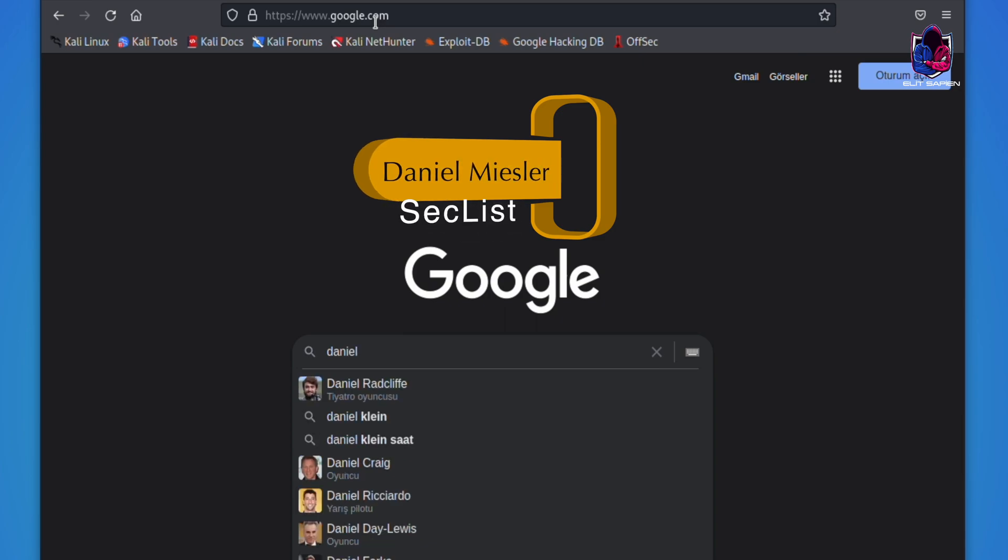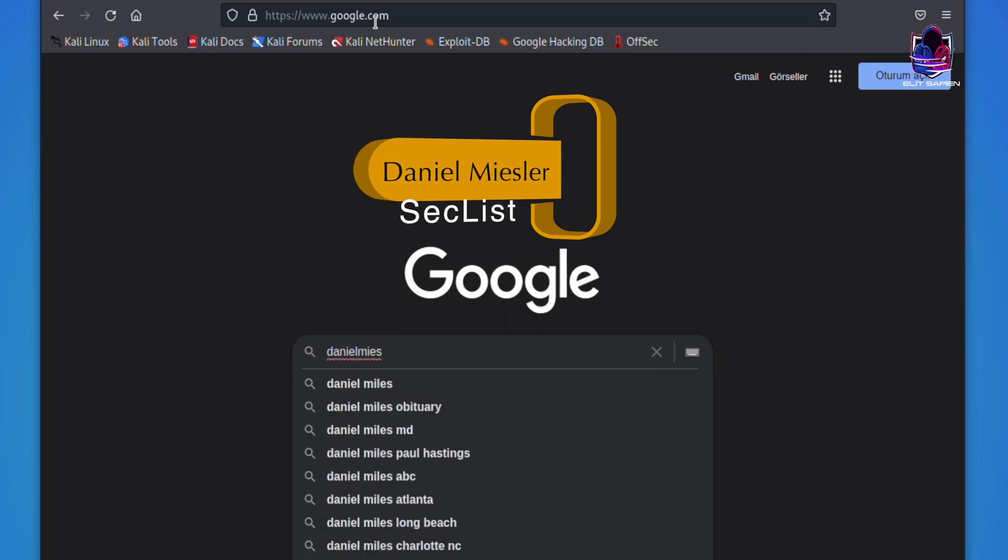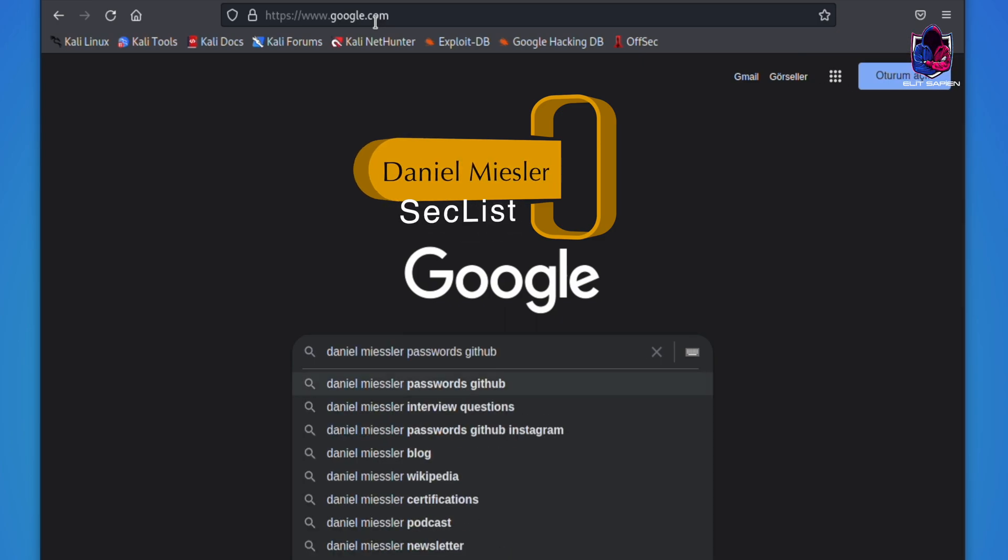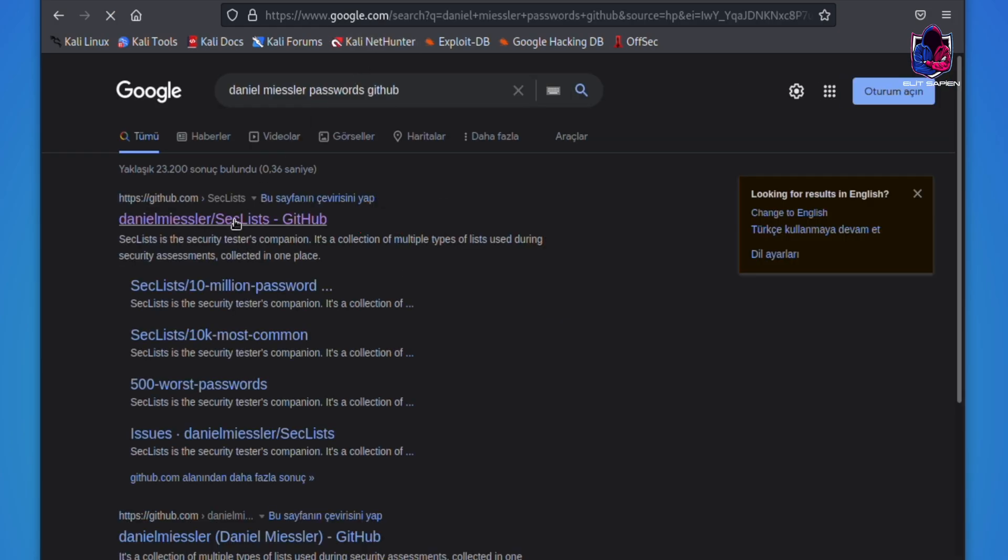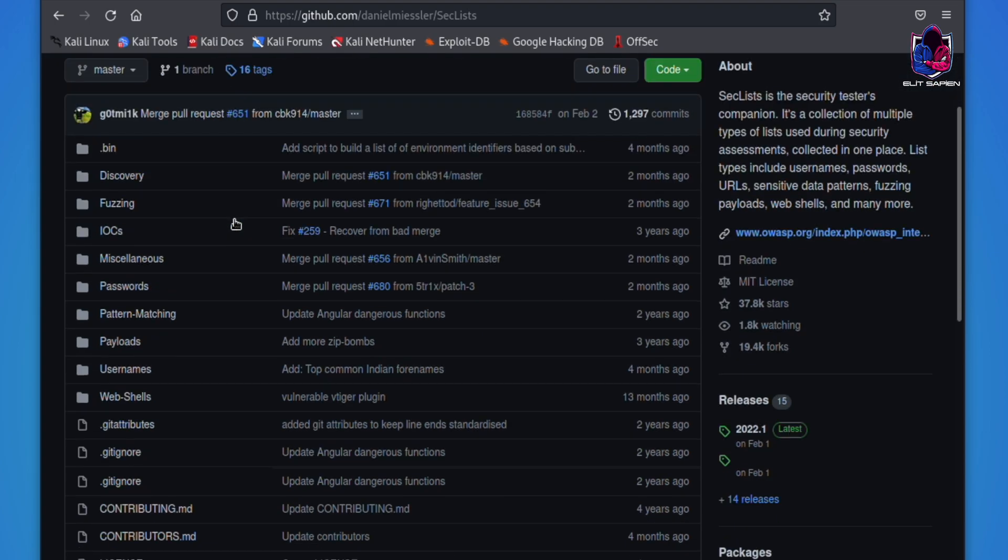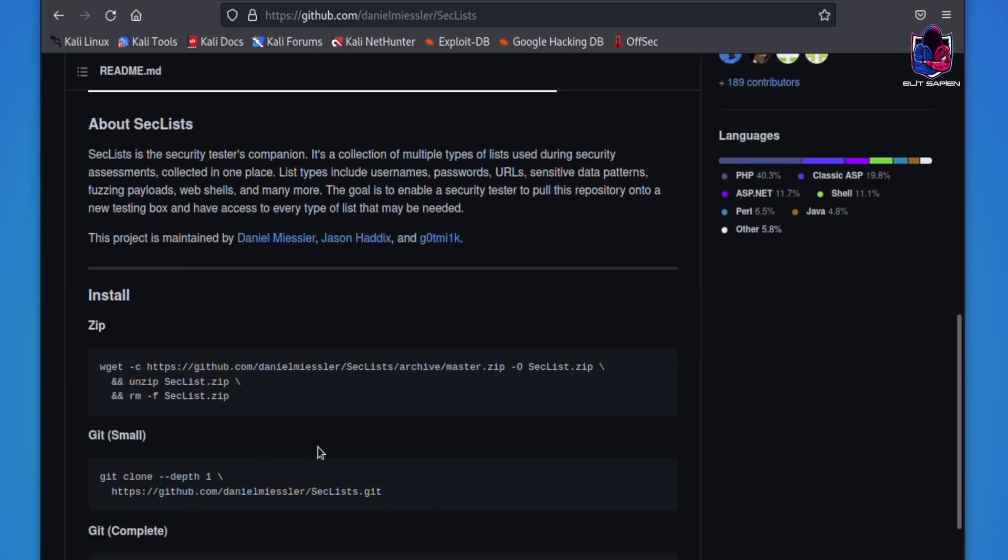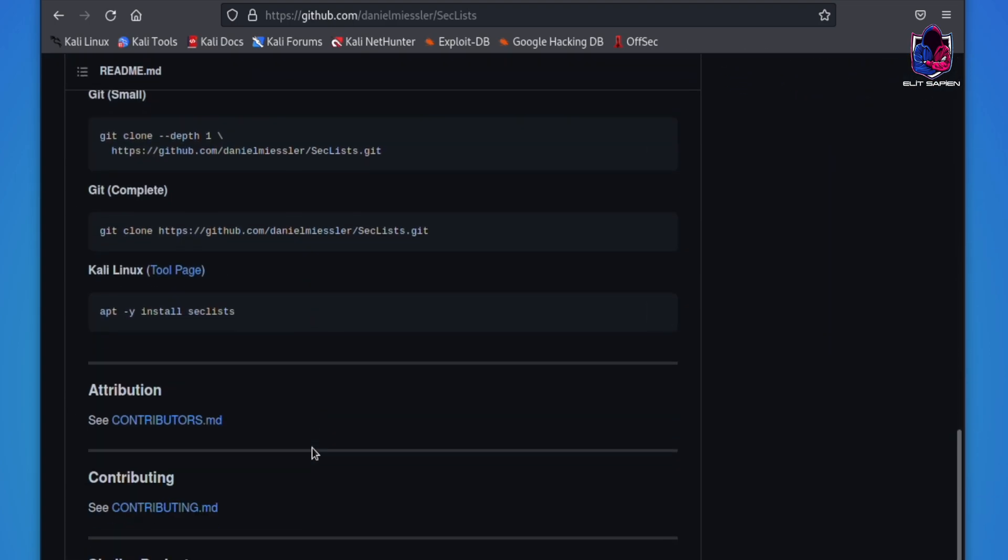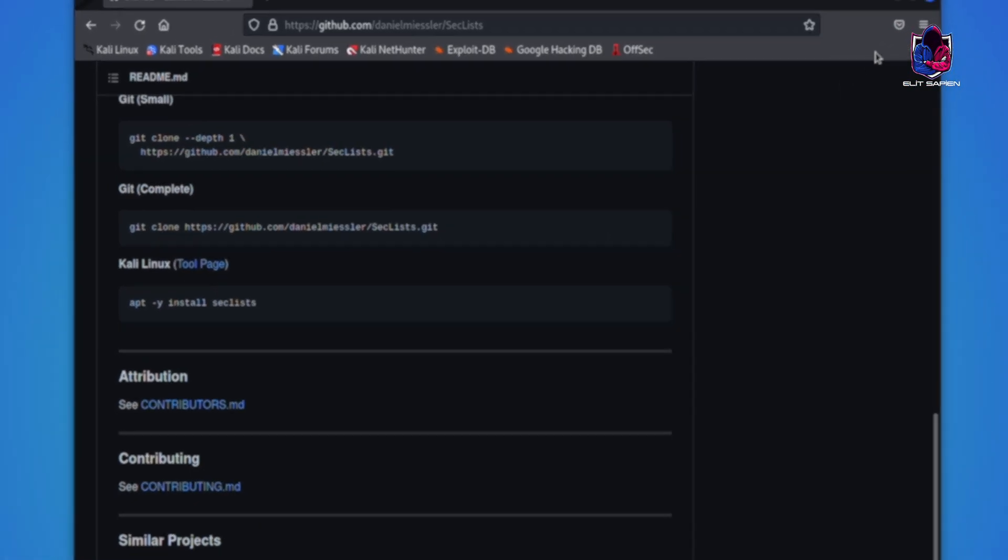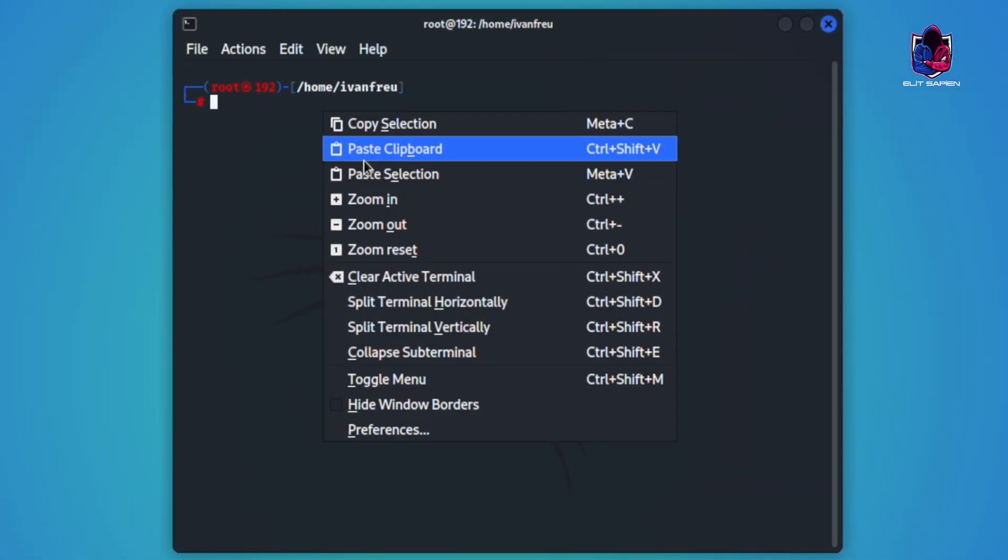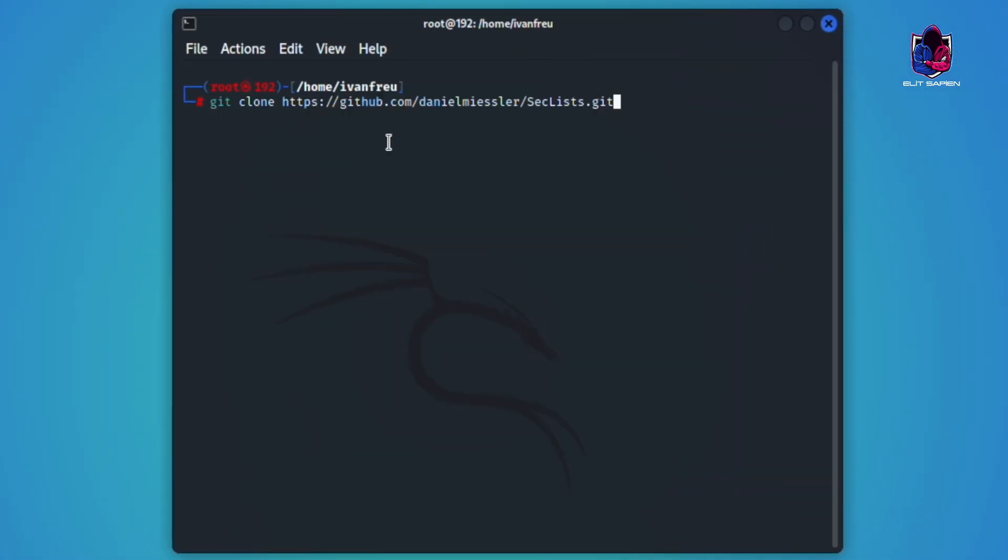Seclists are security tester companion, listed in one place. List types include username, password, URL, sensitive data patterns, fuzzing payloads, web shells, and more. You can access any list that might be needed.